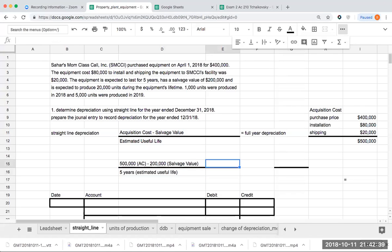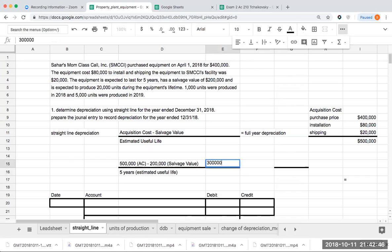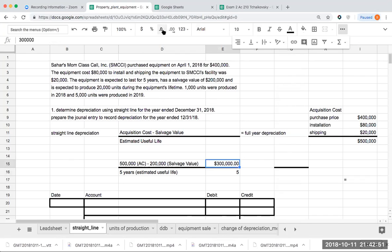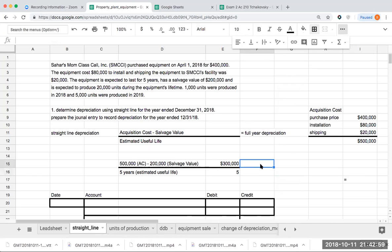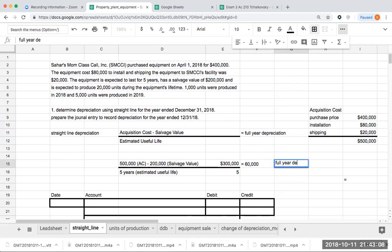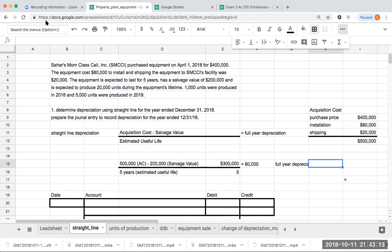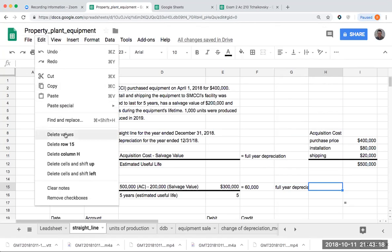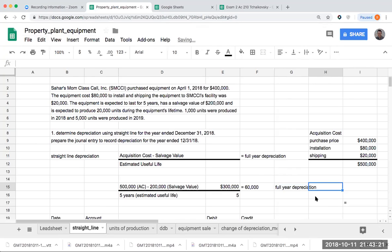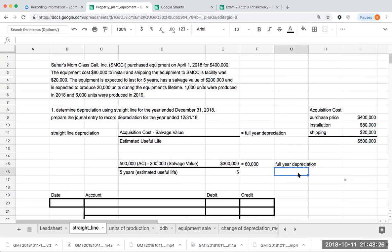We're going to get 300,000 divided by five, for a total of $60,000. This is going to be for full year depreciation. $60,000 is for one full year of depreciation. I'm going to have $60,000 for full year depreciation.